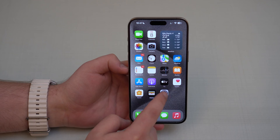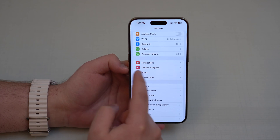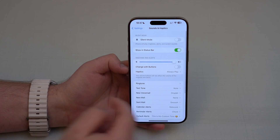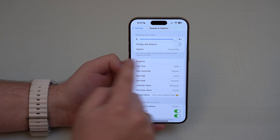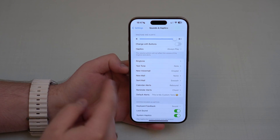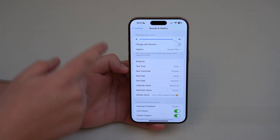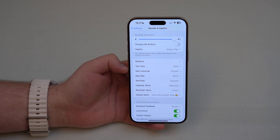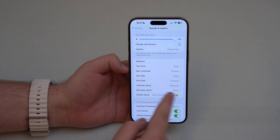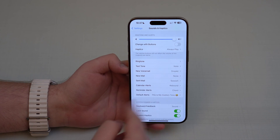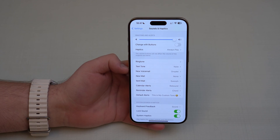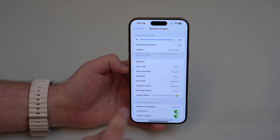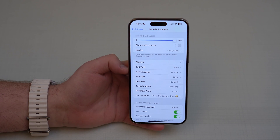All you have to do is open up your settings and then scroll down until you see Sounds and Haptics right here. Just like before, we have quite a lot of different ringtones and text tones and notification sounds to choose for our notifications on our iPhone. There's now a new category that says Default Alerts. Make sure to update your iPhone to iOS 17.2, otherwise you won't see this option.